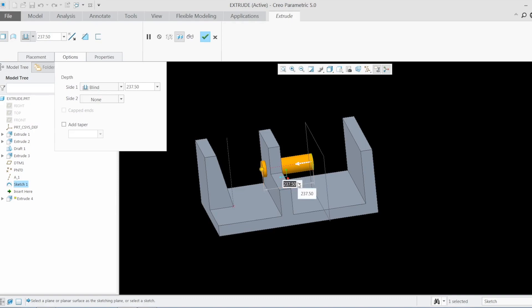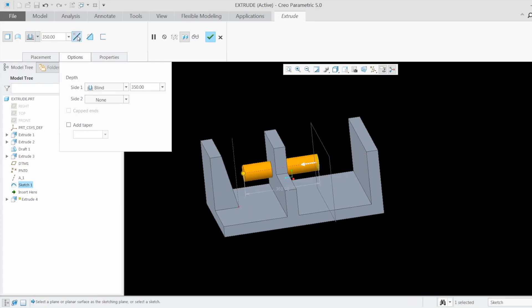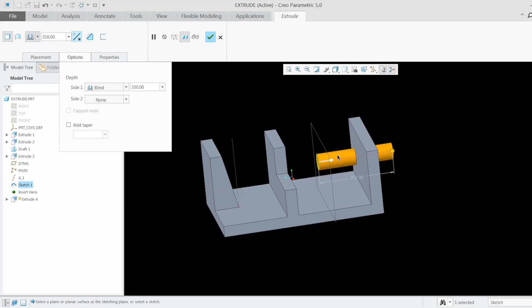I can go here and double-click to change the dimension — for example I want 300, so I can change it. I can also hold this pointer and drag it in whichever direction I want. I can also use this arrow and if I click it, it will change the direction of the extrude. I can do the same things from the input field — I want 350, and you can see this is changed here.